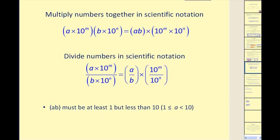Now let's talk about how to multiply and divide numbers in scientific notation. If two numbers are in scientific notation, everything is being multiplied together, so it's straightforward: we simply multiply A times B, then multiply 10 to the M times 10 to the N. To divide, we divide A by B and divide 10 to the M by 10 to the N. One word of caution: A times B and A divided by B must be at least 1 but less than 10 to be in correct scientific notation form, so a minor adjustment may be needed.